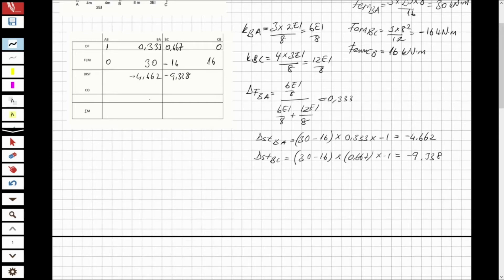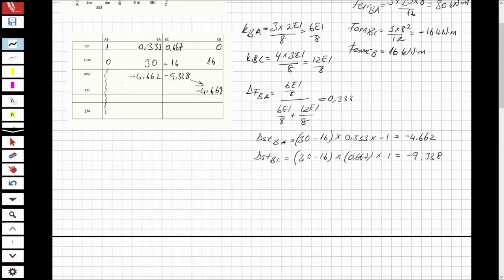Now I perform the carry-over. I take half of the distributed moment and carry it to the far end. Because I used the modified stiffness formula for BA, there is no carry-over to end A. The carry-over from BC to CB is half of minus 9.338, which equals minus 4.669. There is no further unbalanced moment, so no additional distribution cycles are needed.